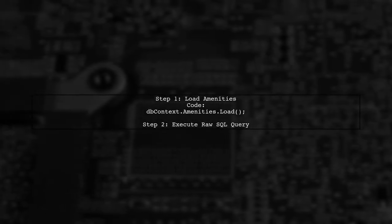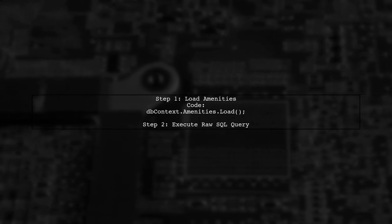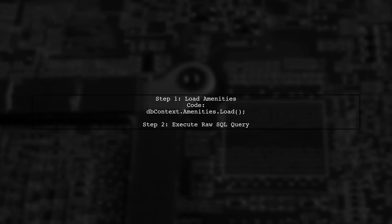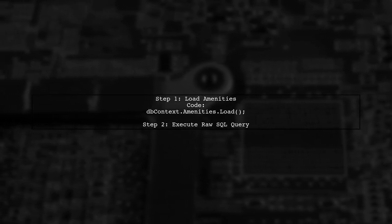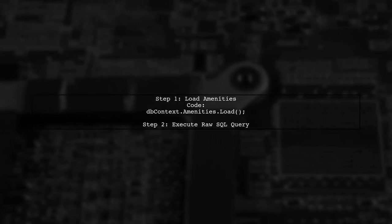First, load the related data, like amenities, using the load method. Then, run a raw SQL query to fetch the clinics based on geographical distance.